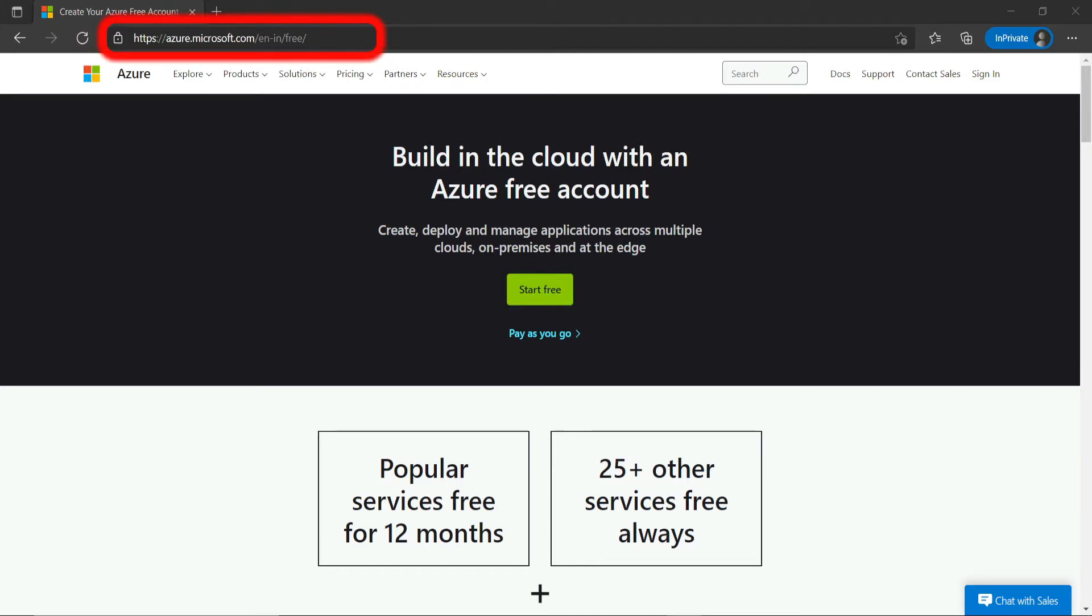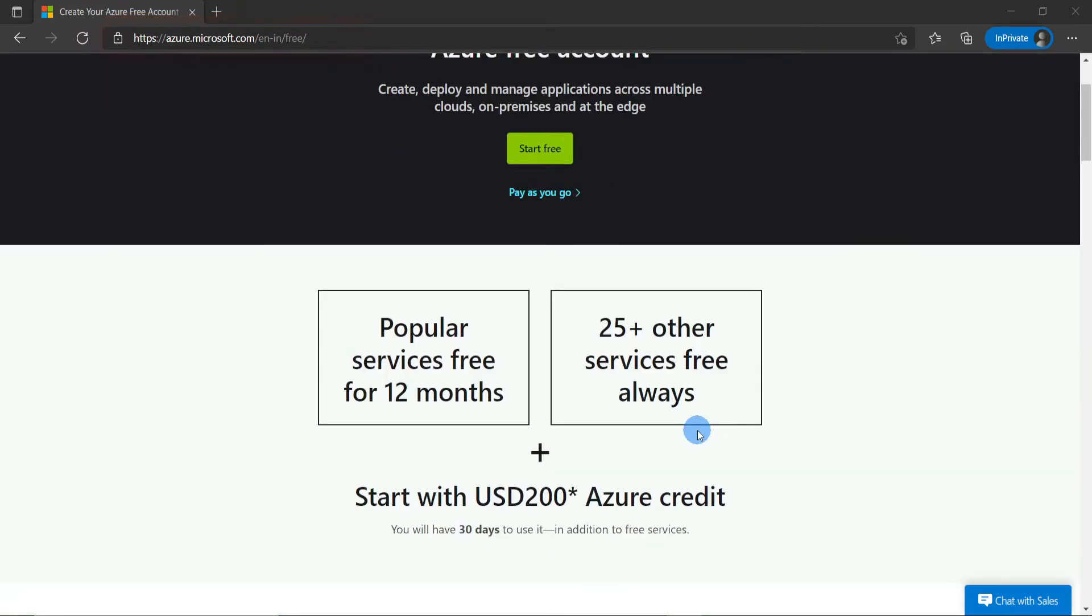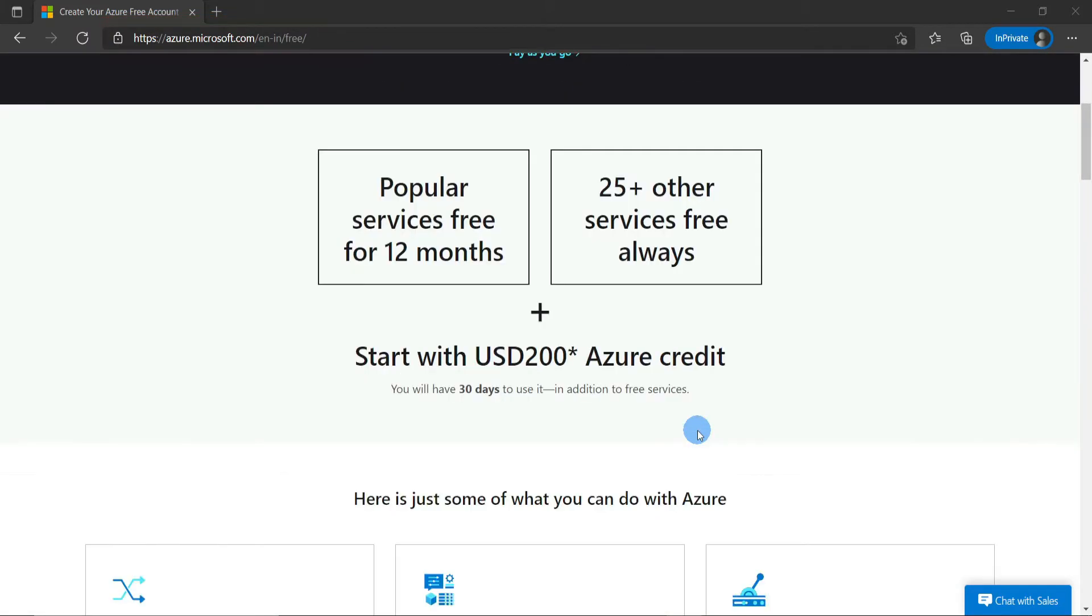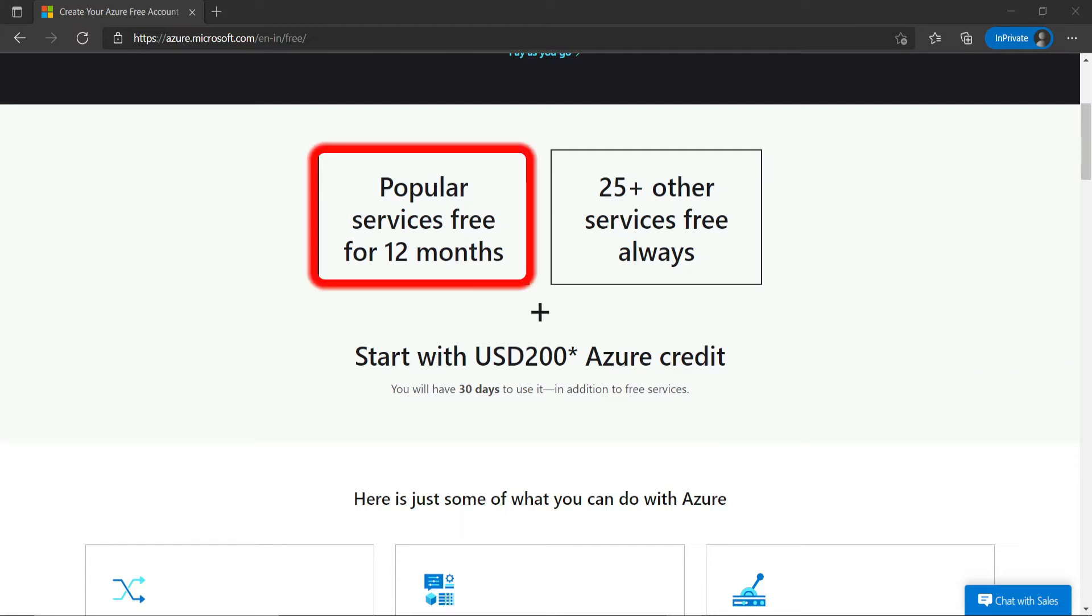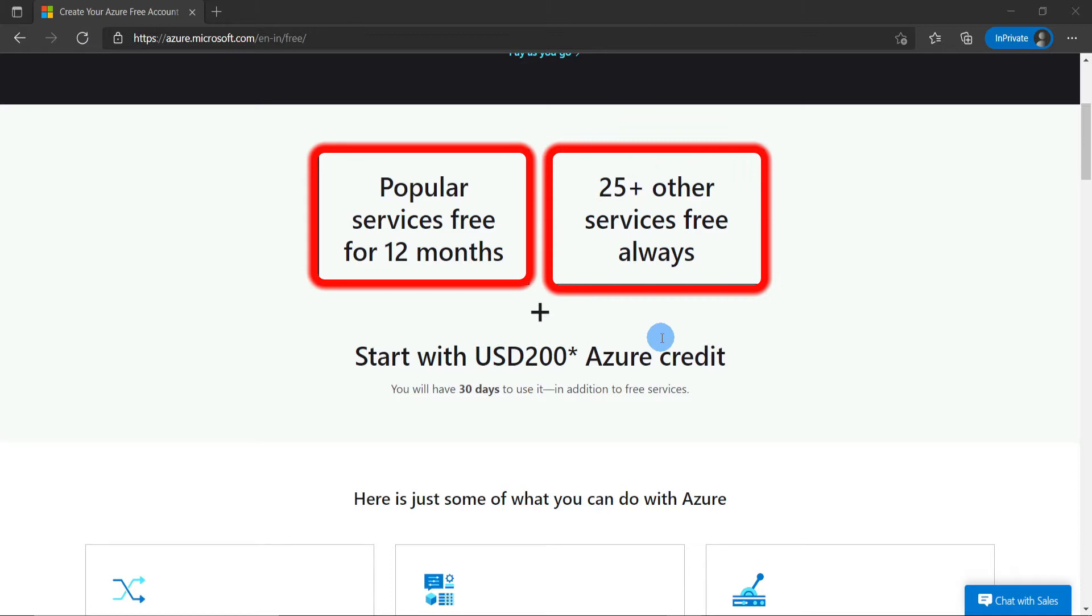To sign up for a free Azure account, you can go to this website. The link is available in the description. So what do I get for free? You get the most popular services free for 12 months, and 25 plus other services which are always free.